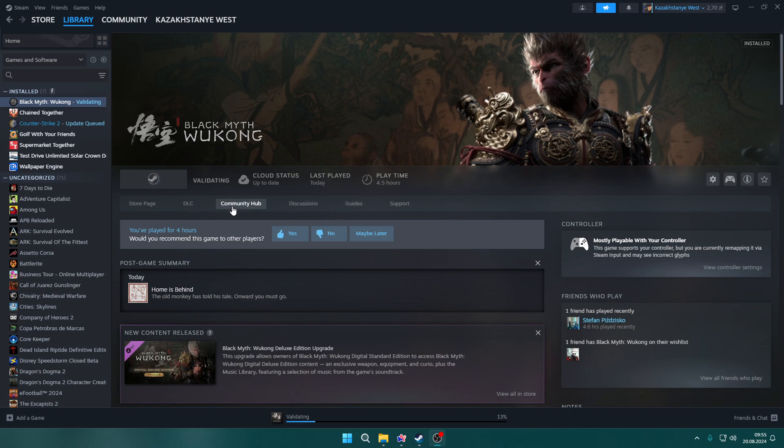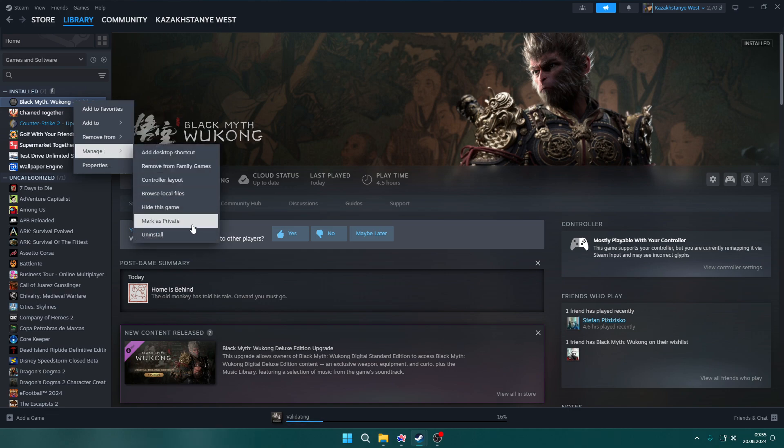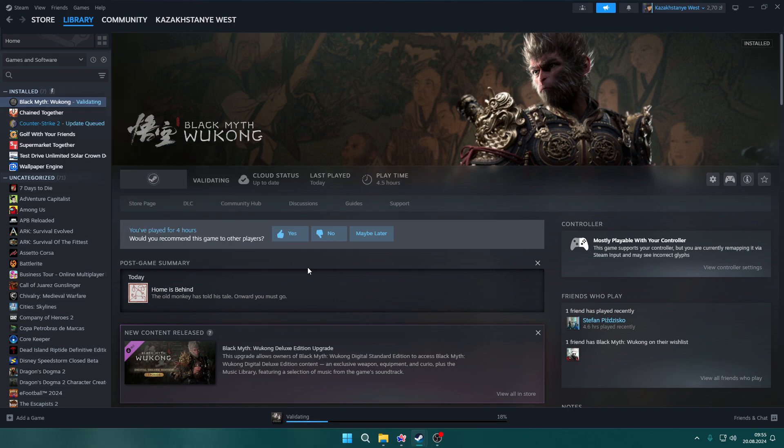Another thing you can do is reinstall the game. Right-click on the game in library, go to Manage, then select Uninstall. After you uninstall the game, just install it one more time.